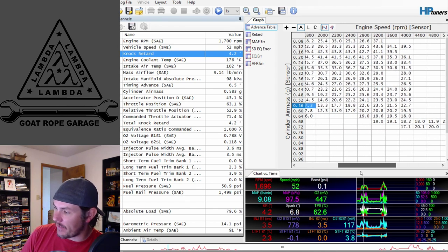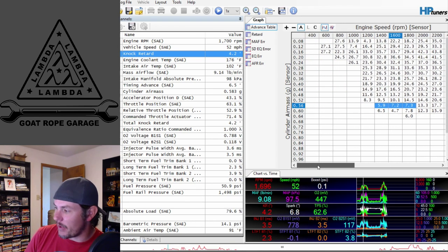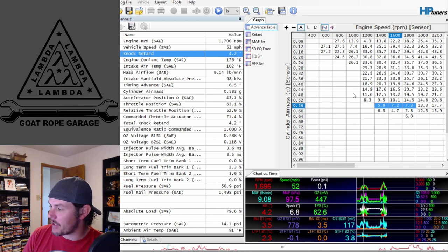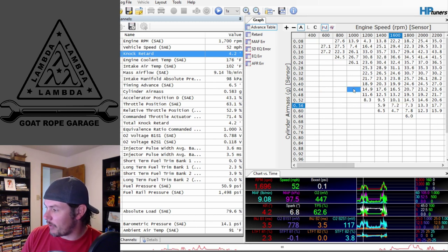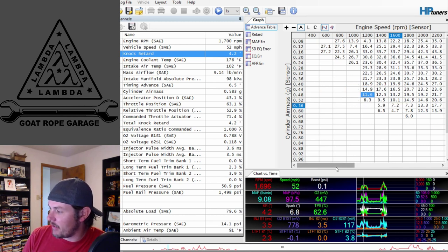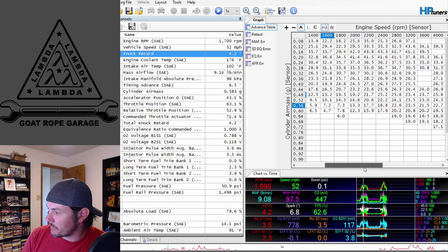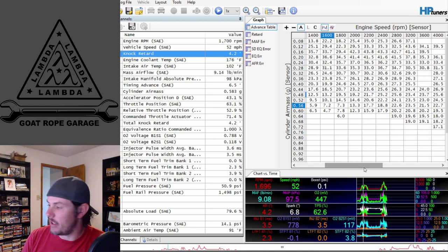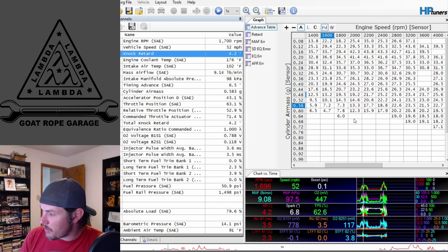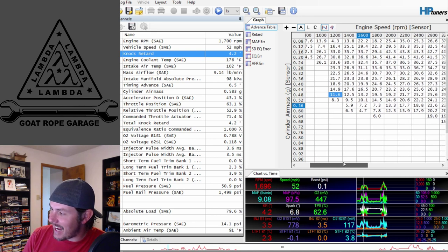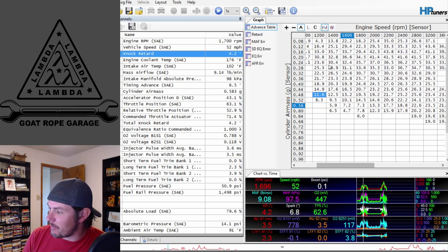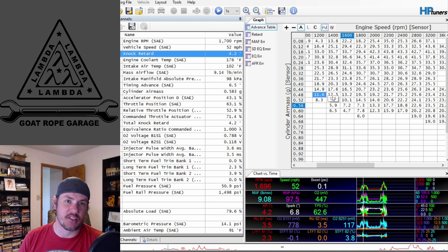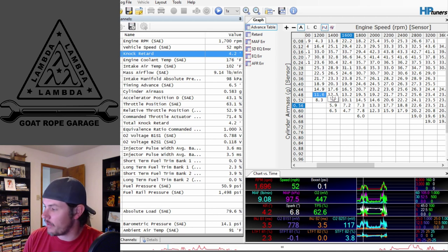In this situation, maybe you could figure out a way of doing a pressure trigger, so that whenever you get over a certain air mass or something, that's when you start getting into it.